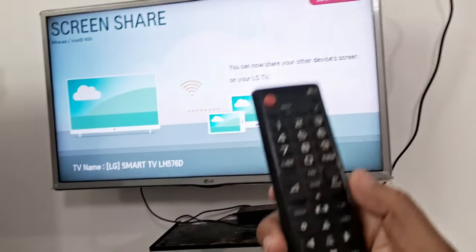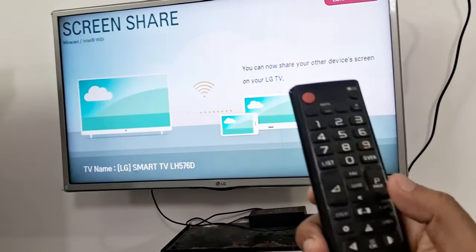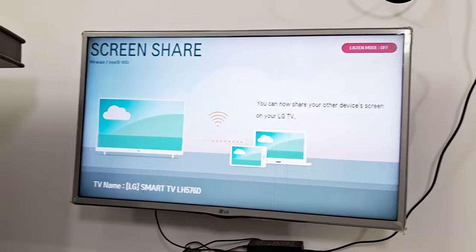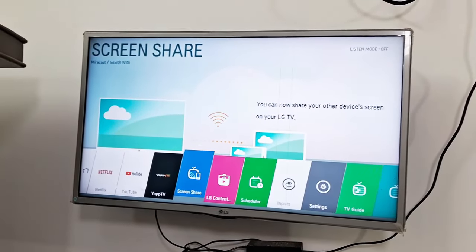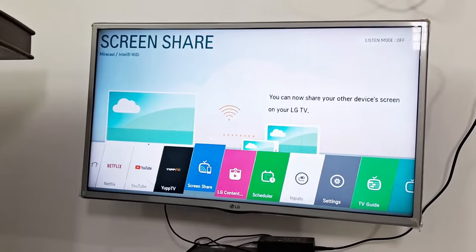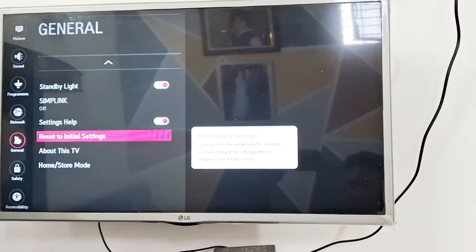You need to use your TV remote and go to the settings of your TV first. So search for settings in your TV.